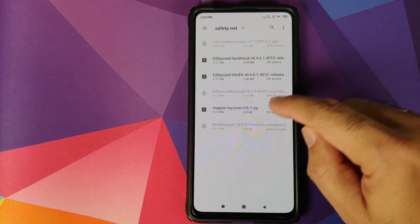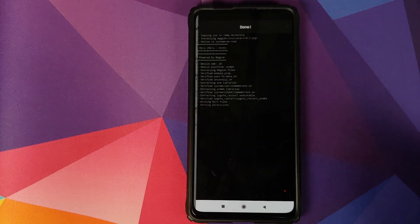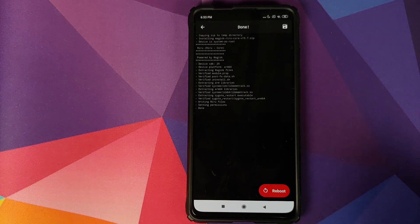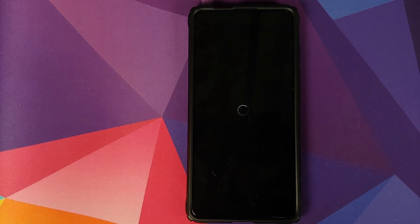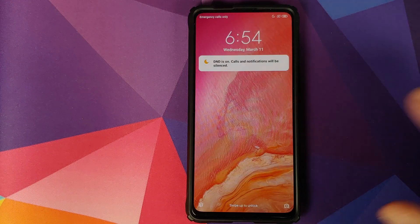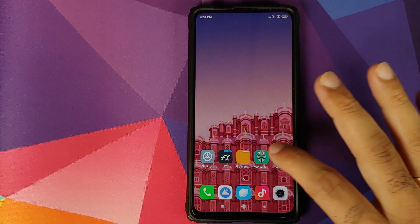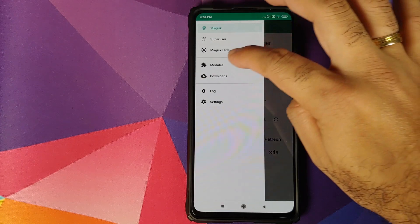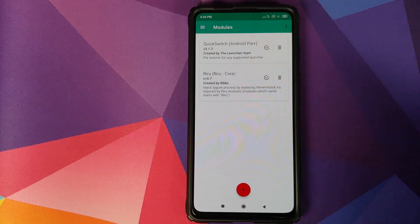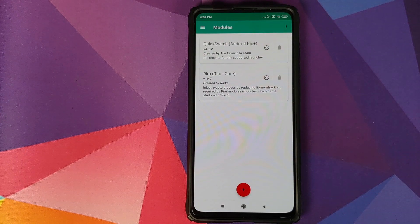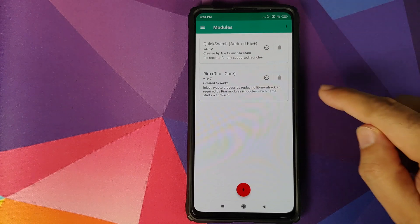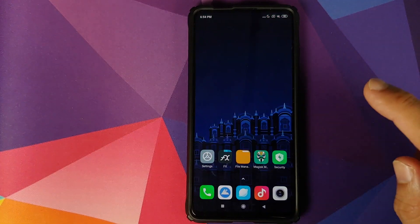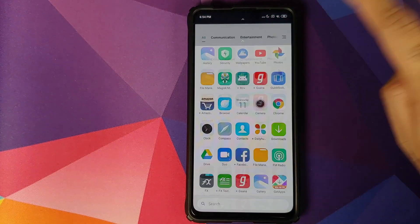The first Magisk module we need to install is Magisk Riru Core. Select the file, wait for Magisk to install the module, and then click on Reboot back into Android. Once we unlock our device, open Magisk Manager and go into Modules again to confirm that Riru Core was installed and is active.